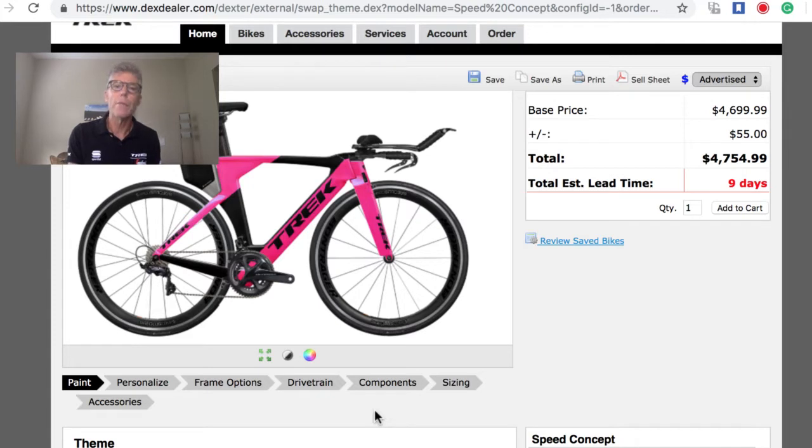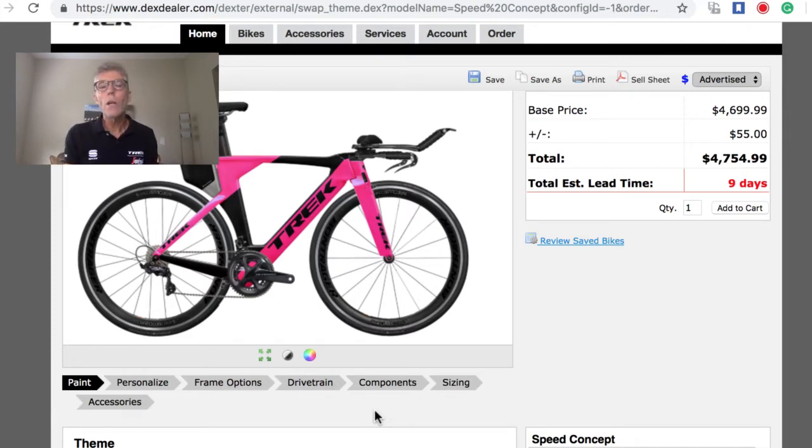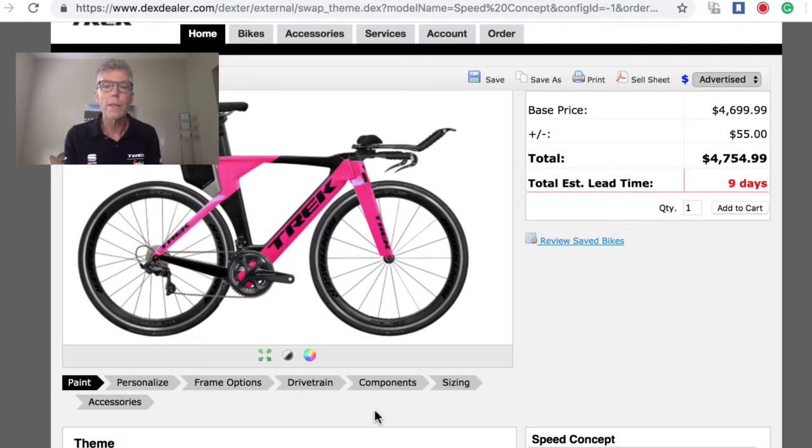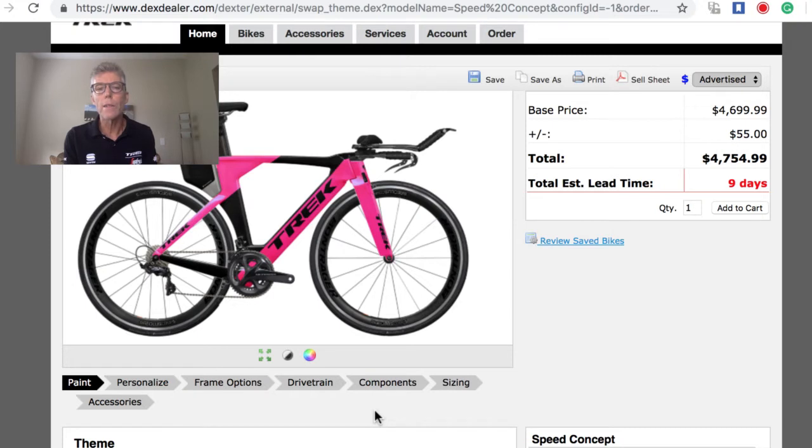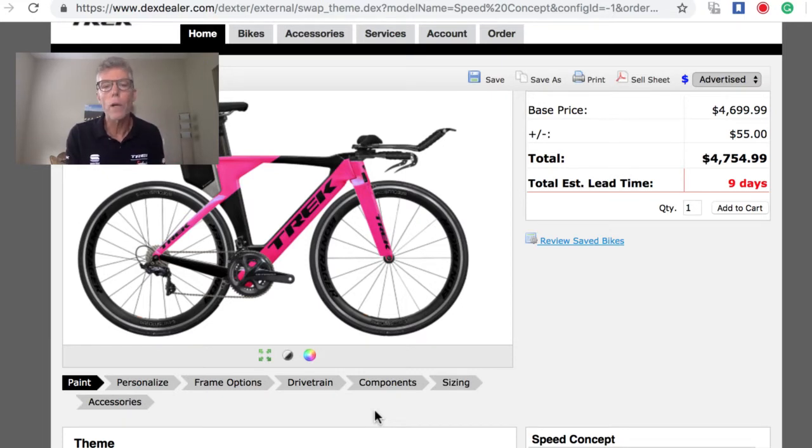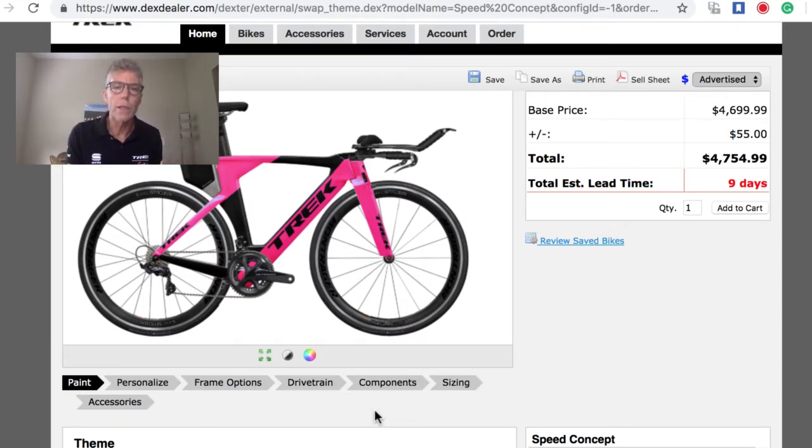You can only get this through Project One, but they have some icon paint schemes and I'll show you those. The second thing is, do you know that there's actually 24 configurations of sizing for a Speed Concept? There's four actual sizes and six stem masts, and I'm going to explain to you how we use those.